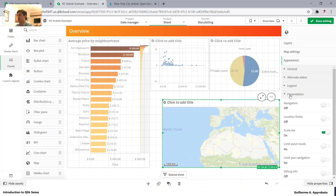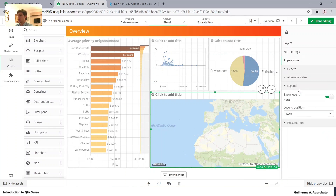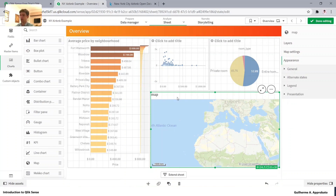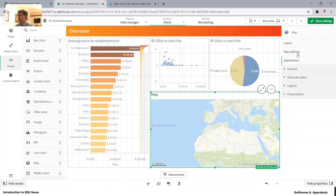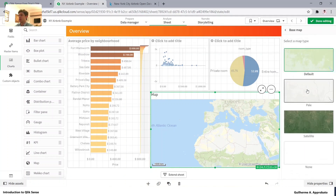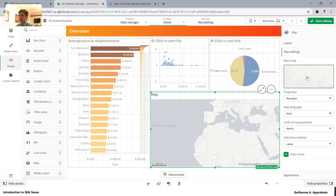The difference is that we have more options. We can use the scale bar and customize it. We have some options to show or hide the legend, and we can also add a title — let's say 'map'. We can also change settings from here in the map settings panel.